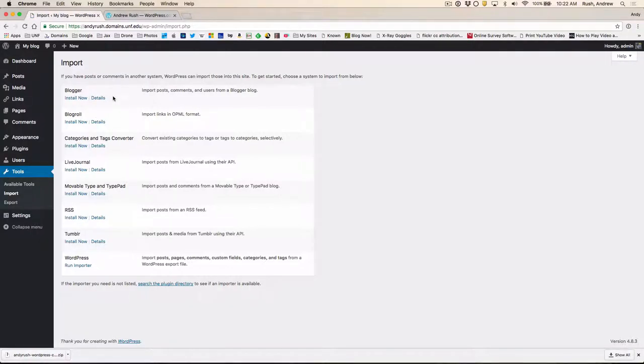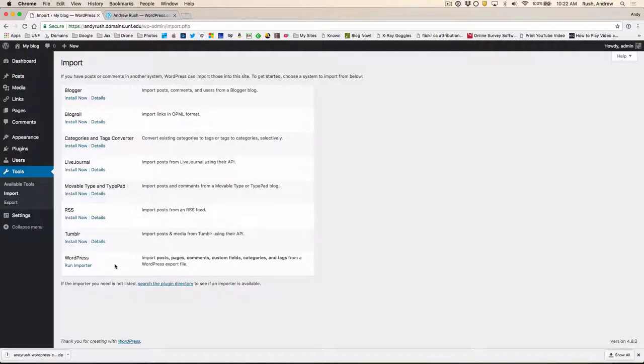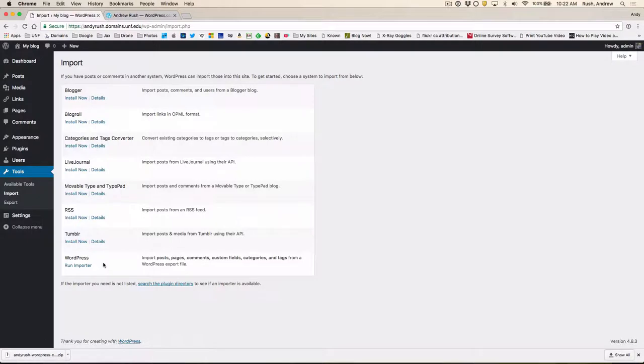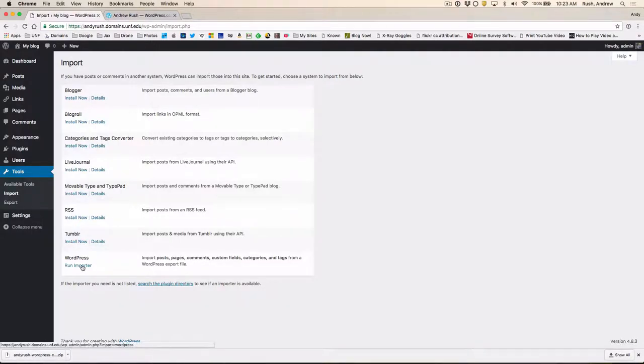And you'll see some different import types that you can do. Blogger being one of them. There's a bunch of them. But what we want to do is WordPress. And you may, if you've got WordPress installed in a certain way, not see Run Importer but Install Now. But we've installed the WordPress Importer by default. So you should see Run Importer. So we'll go ahead and do that.